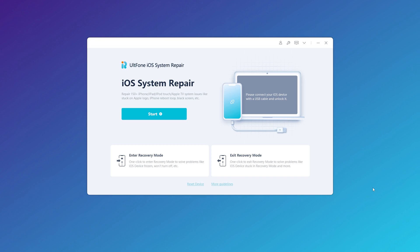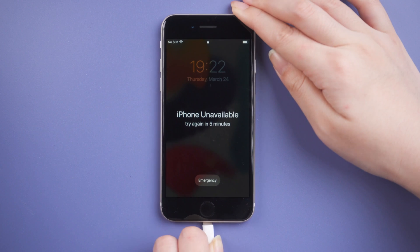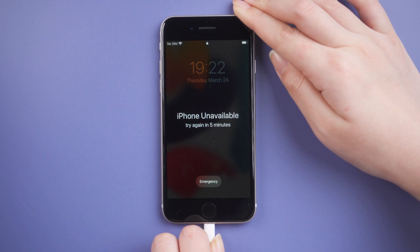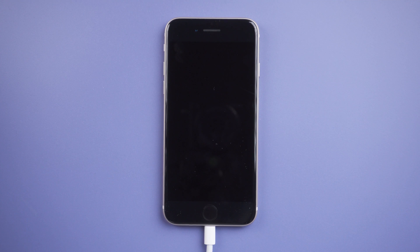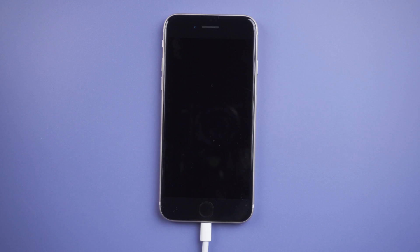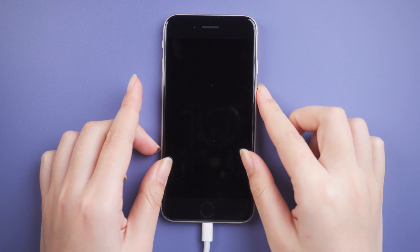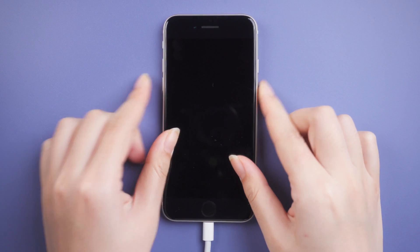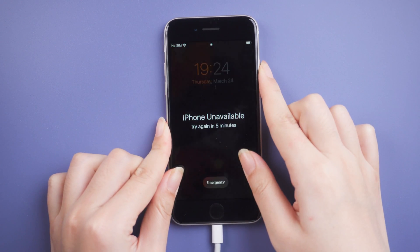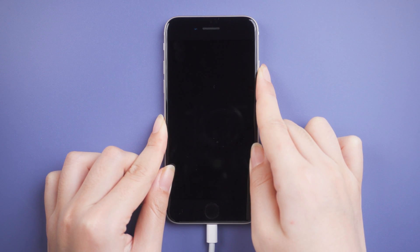Download and open AltPhone iOS System Repair on your computer, then connect your iPhone SE3 to your computer. Now we put the iPhone SE3 into recovery mode. Press and release volume up, then press and release volume down, then press and hold the side button until the connect-to-computer icon appears.